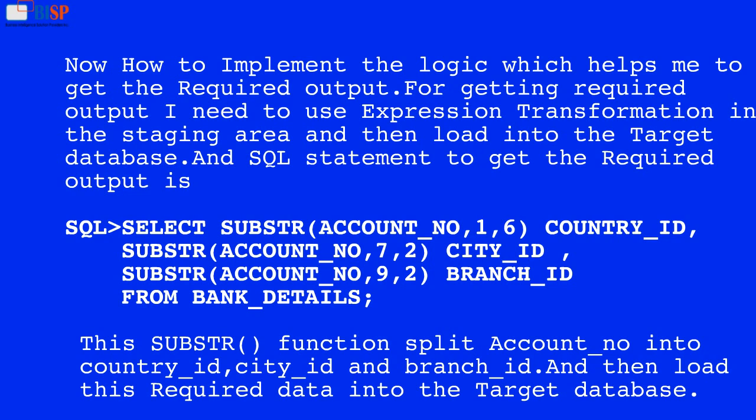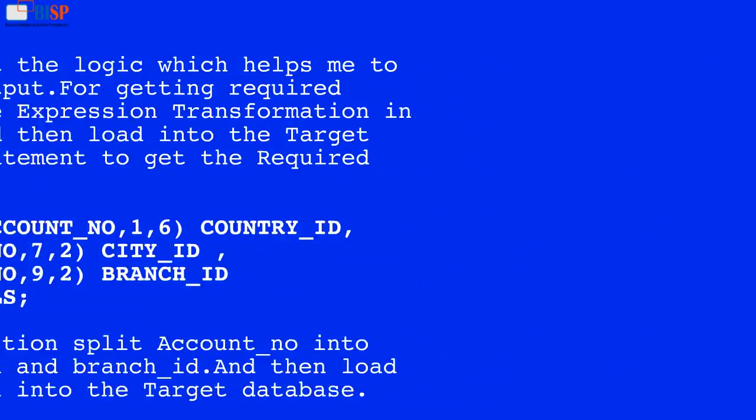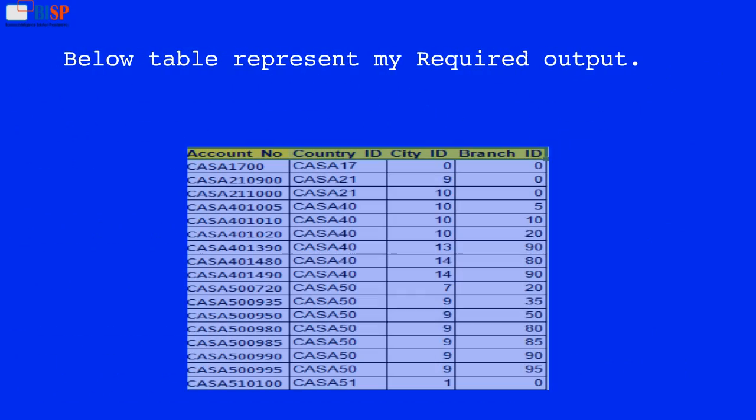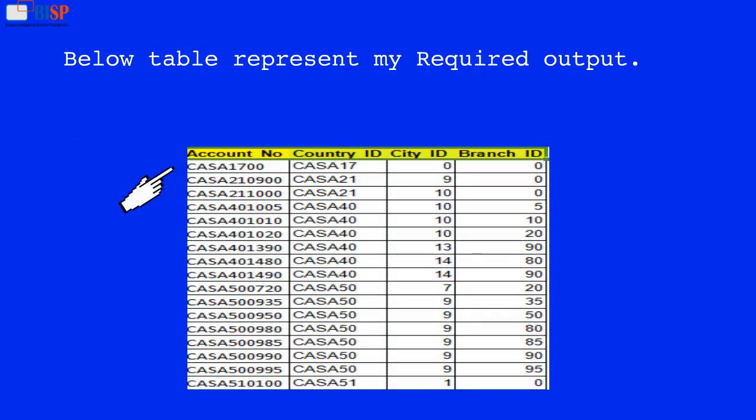And then load this required data into the target database. The table below represents the required output.